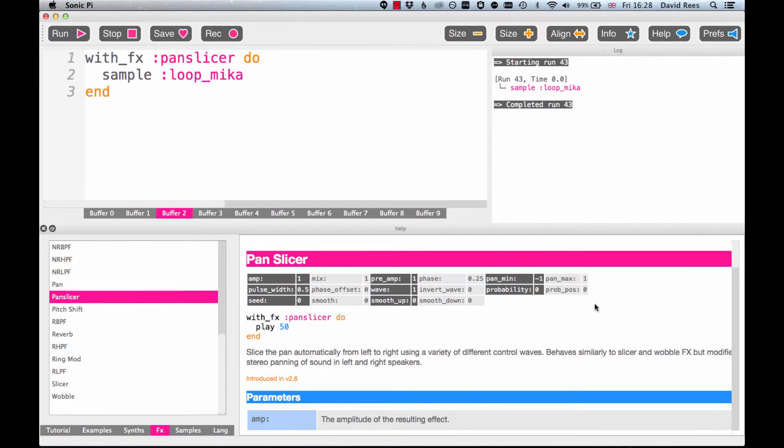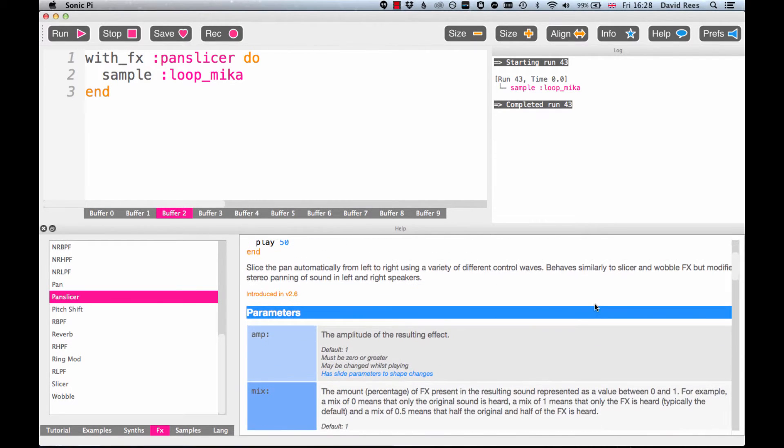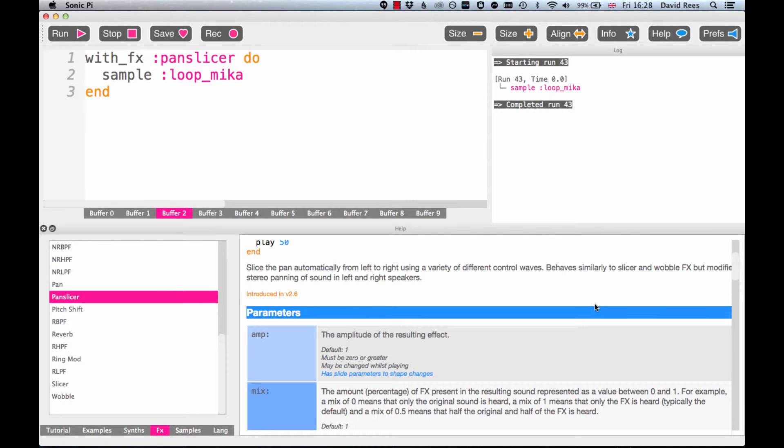Chances are the Help section can explain this better than I can. So it says, 'Slice the pan automatically from left to right using a variety of different control waves. Behaves similarly to Slicer and Wobble effects but modifies stereo panning of sound in left and right speakers.'